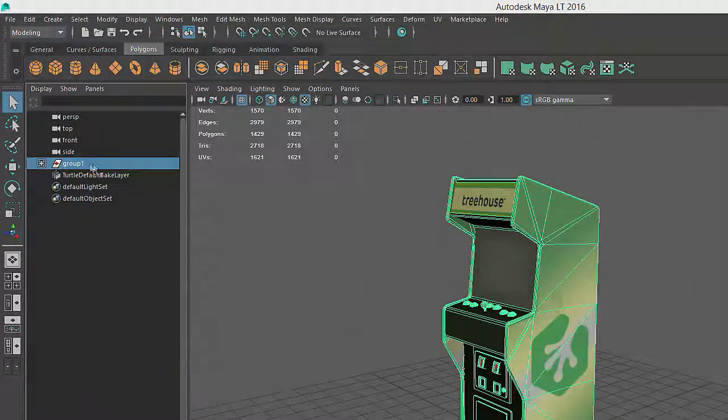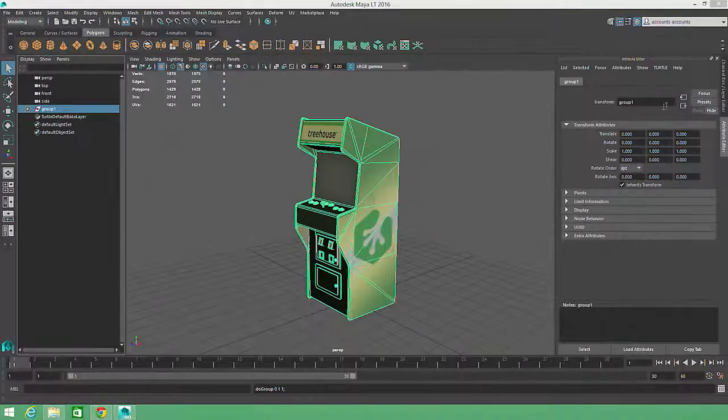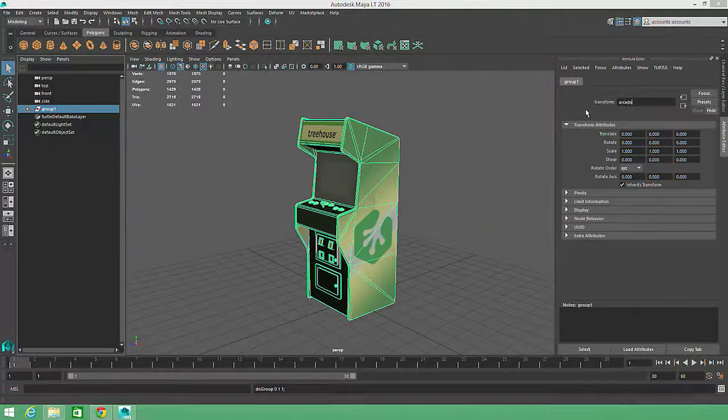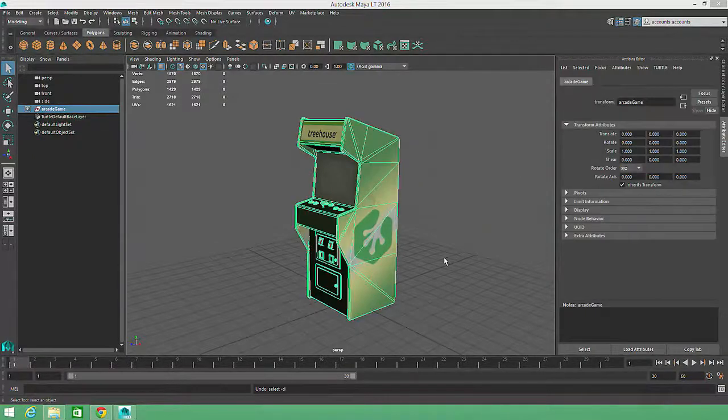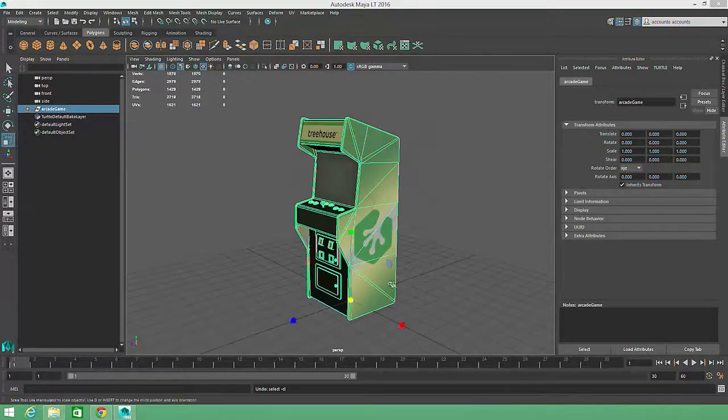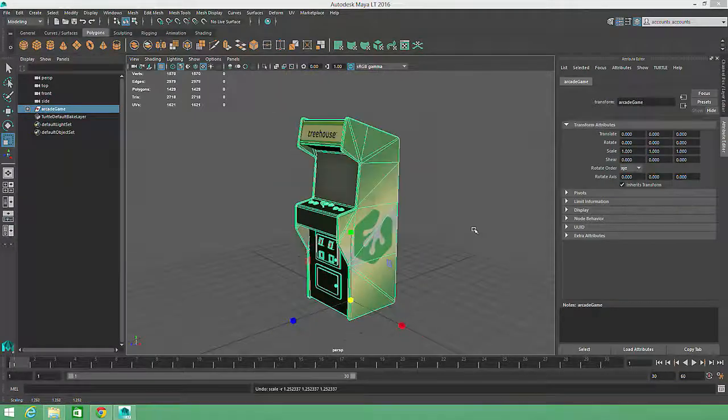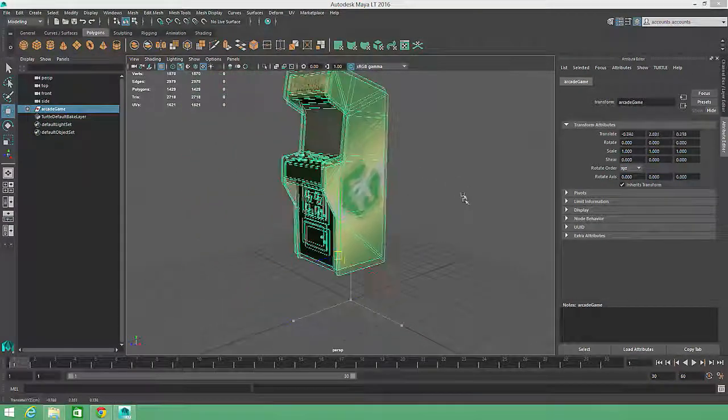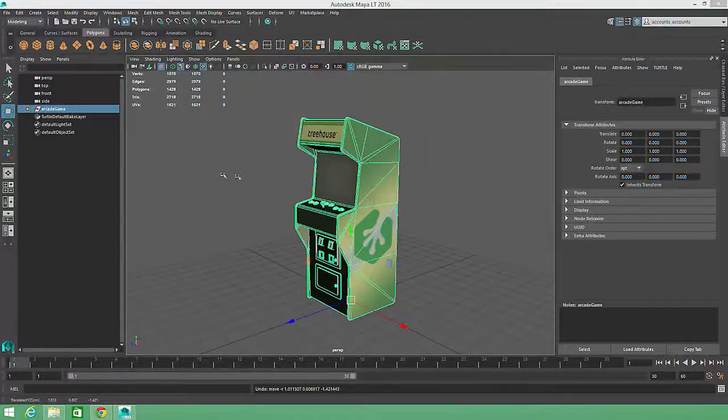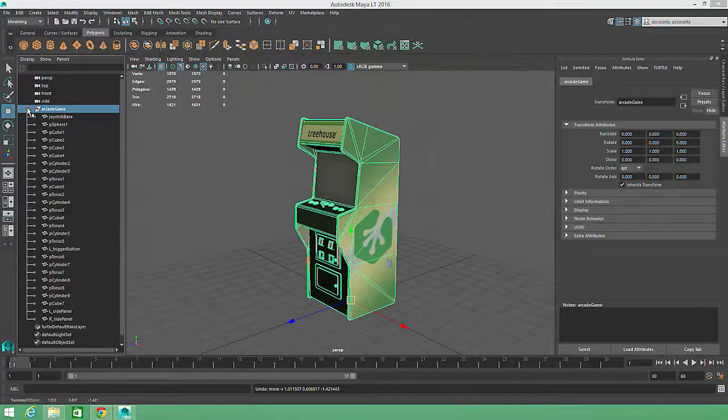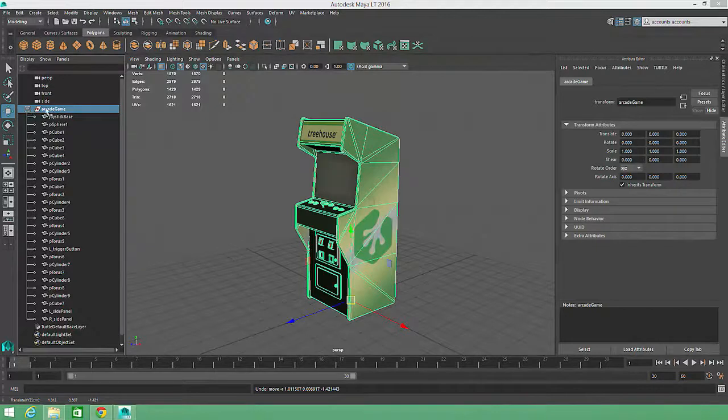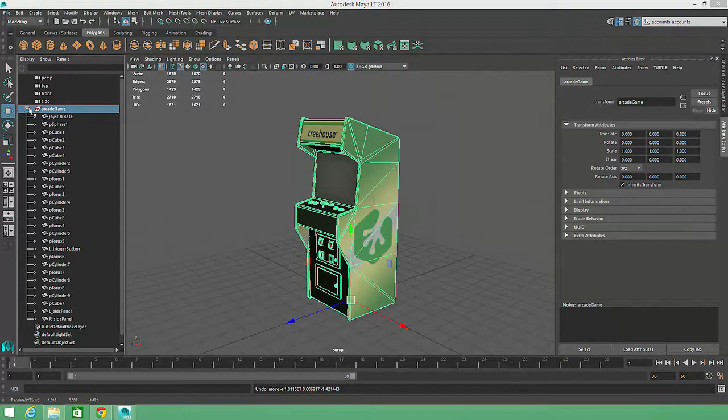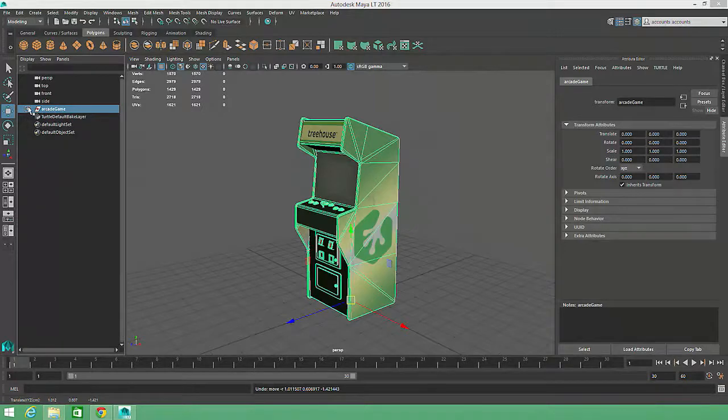For example, it would be nice to have all of these objects grouped together under a single node named Arcade Game. Then, if I needed to move or scale the prop, I would only need to select the group node. Clicking on the plus symbol expands the group listing so that we can see all of the objects within a group, and clicking on a minus symbol collapses the group.